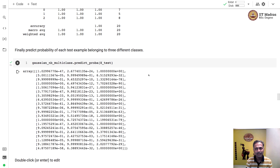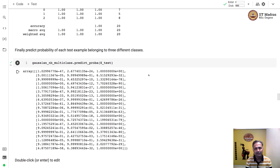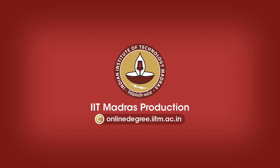In this video, we implemented the Gaussian Naive Bayes classifier from scratch. We implemented the parameter estimation and inference procedures and demonstrated the implementation with binary and multi-class cases. Thank you.